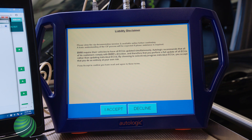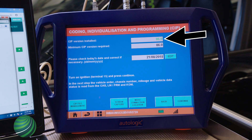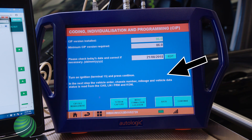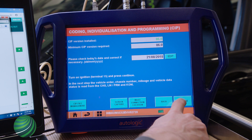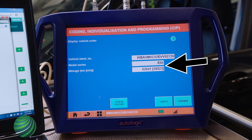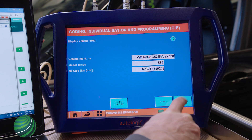Read and understand the disclaimer and make your selection. Confirm the latest CIP version is installed. Confirm the date is correct. Confirm the vehicle state is correct, then select Continue. Confirm that the VIN, Model Series, and Mileage are all correct, then select Continue.